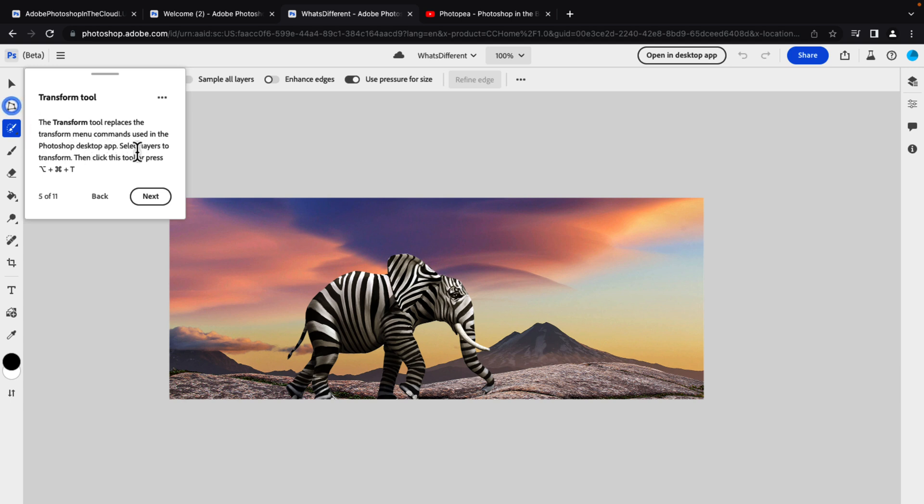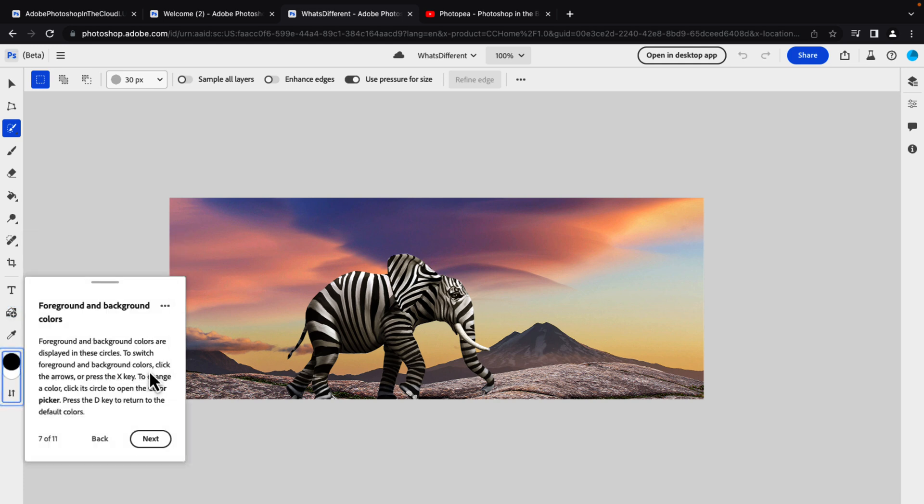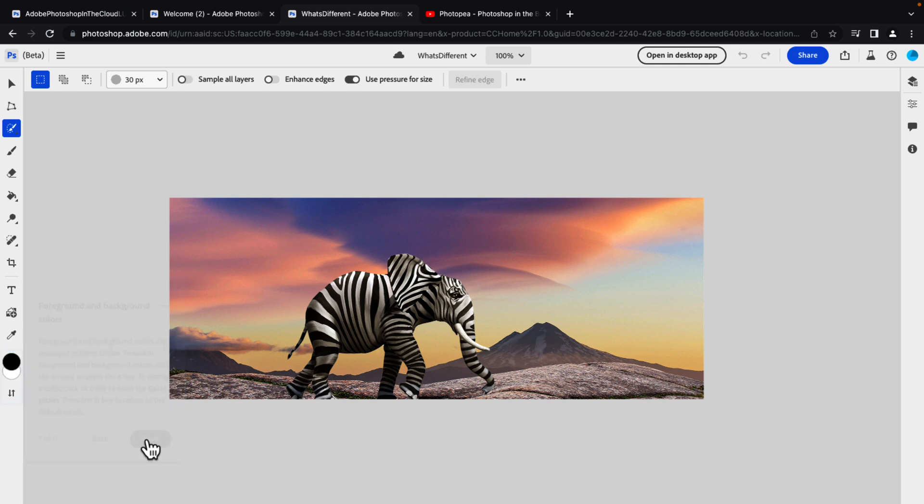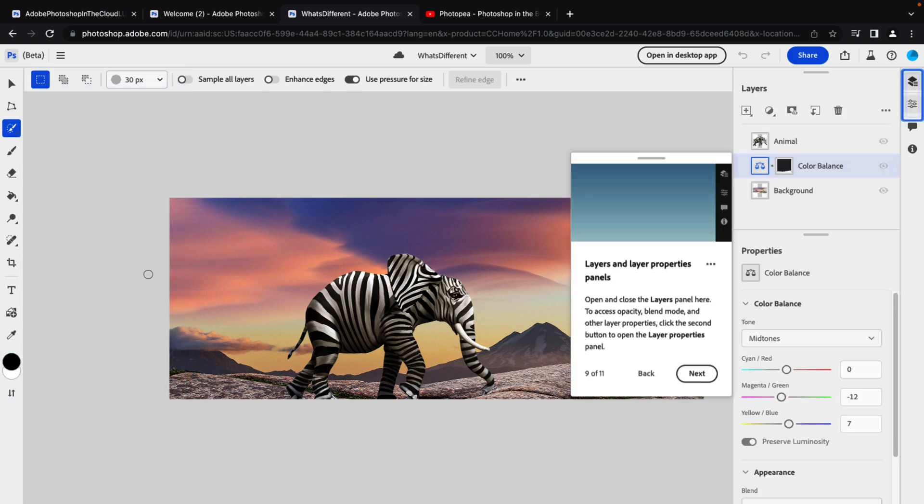Select layers to transform, then click the tool or press that hotkey combo. Place image tool or drag directly onto the canvas to import an image from an open document. Foreground and background colors with the ability to switch between them.